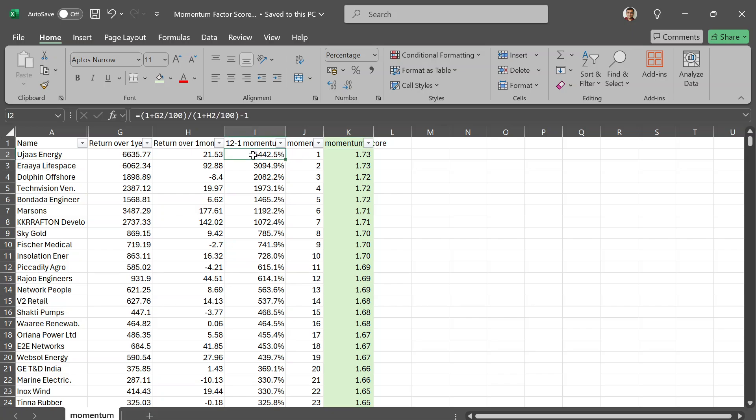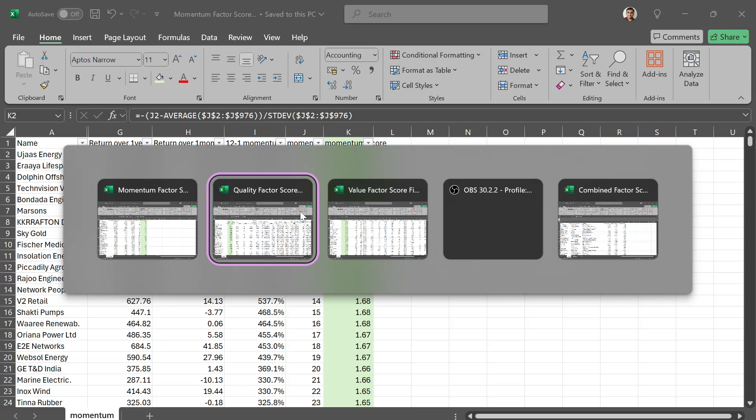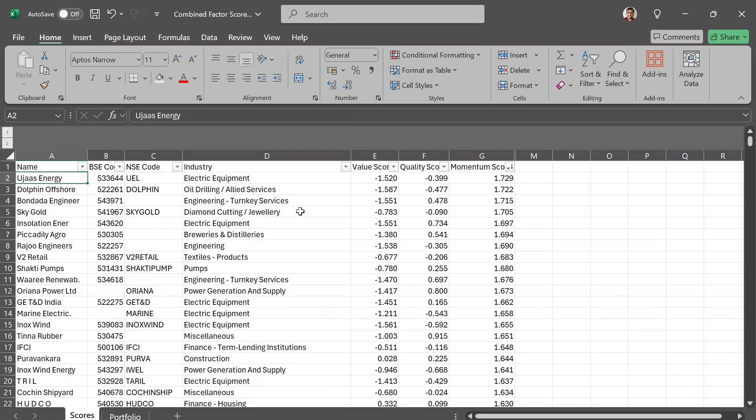The next variable is the momentum score. We calculate it very simply as what is known as 12-minus-1 momentum. That means you take the one-year return and then subtract the return you received in the last one month. That's the 12-minus-1 momentum — this is the academic definition. You can also look at 6-minus-1 momentum or do a volatility adjustment, but we have a momentum score here. It looks like Ujas Energy has the highest momentum score right now.